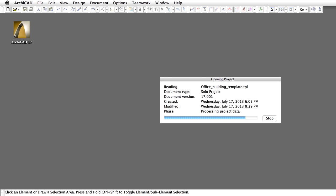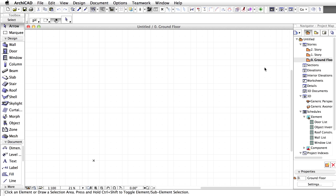By using this template file, we simulate working in a design office and using the company template. Template files include the default settings for ARCHICAD tools and attributes, such as building materials, pens, fills, layers and so on. Thus you can easily distribute and comply with company standards in the office.